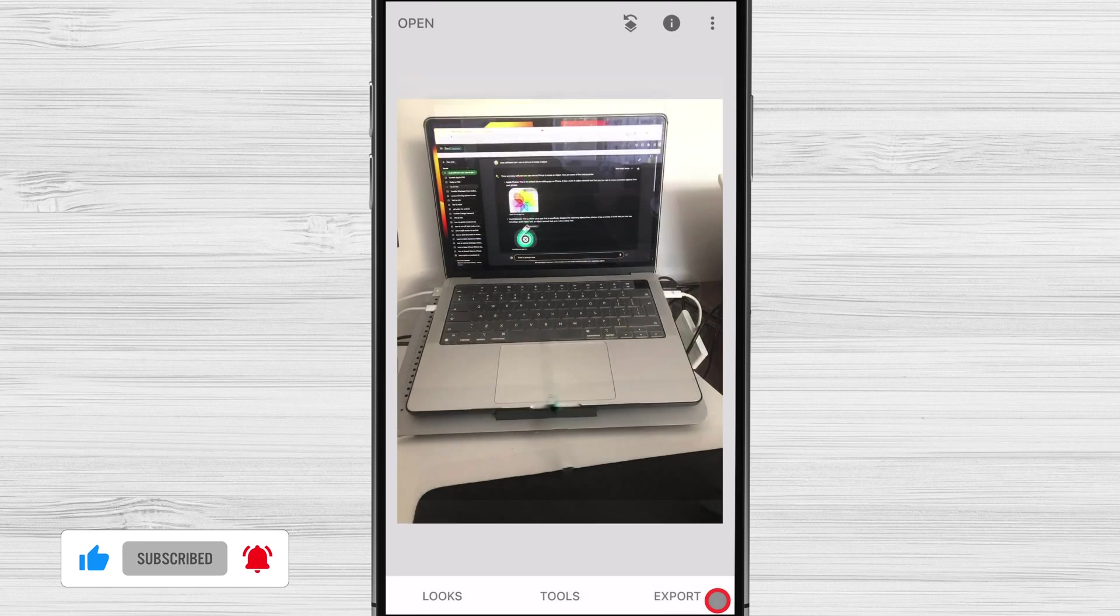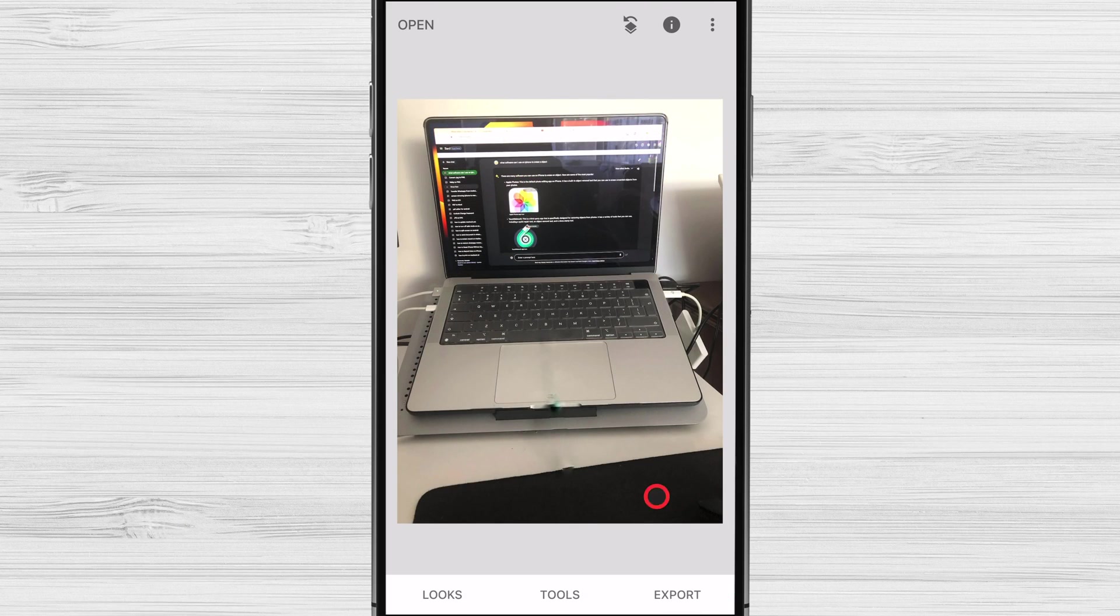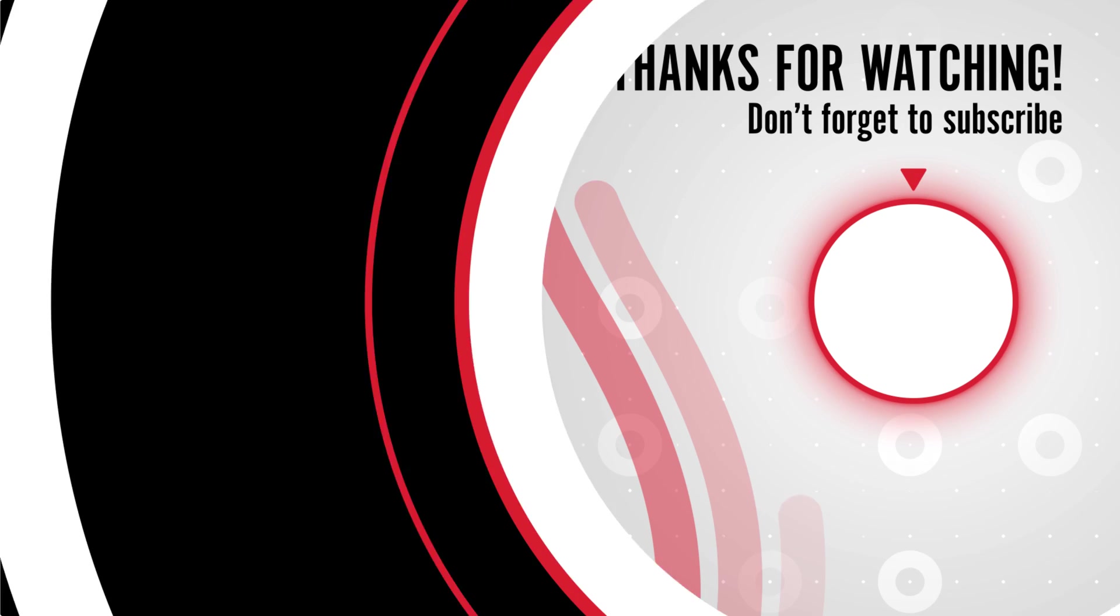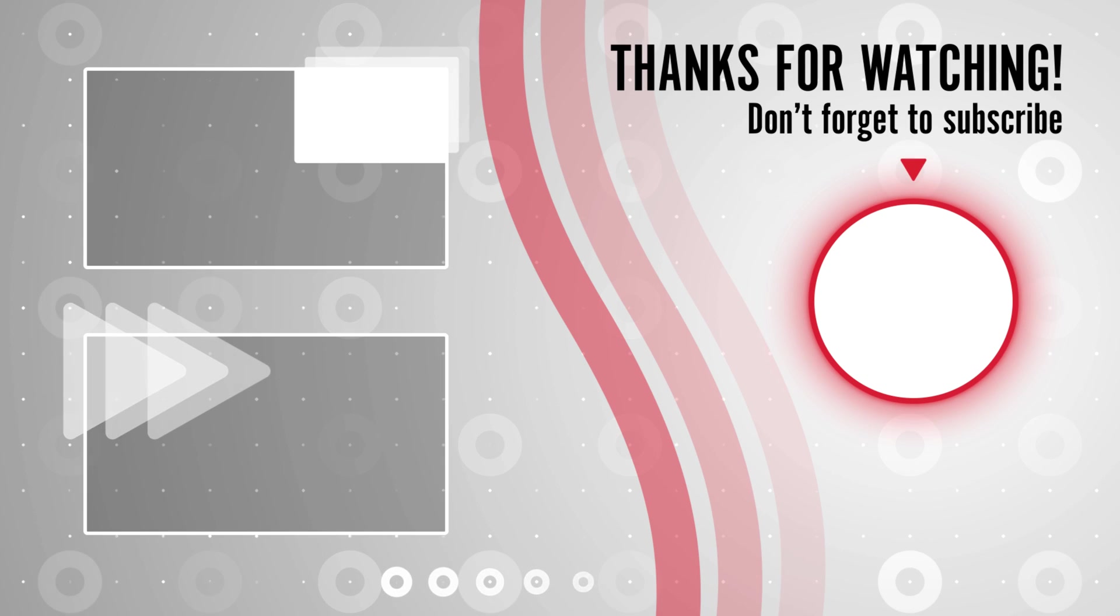Thanks for watching. I hope this video was helpful. If you have any questions, please leave a comment below. Thanks for watching.